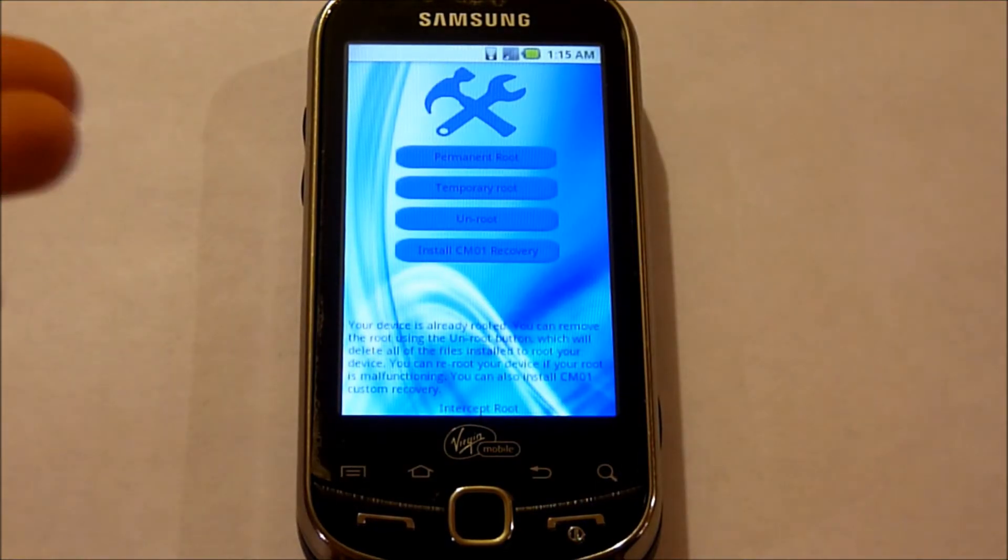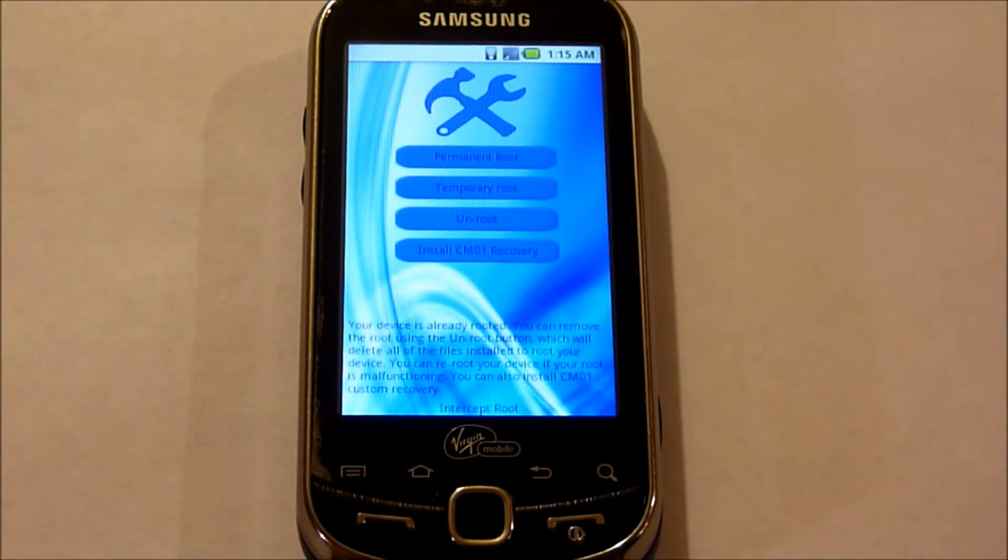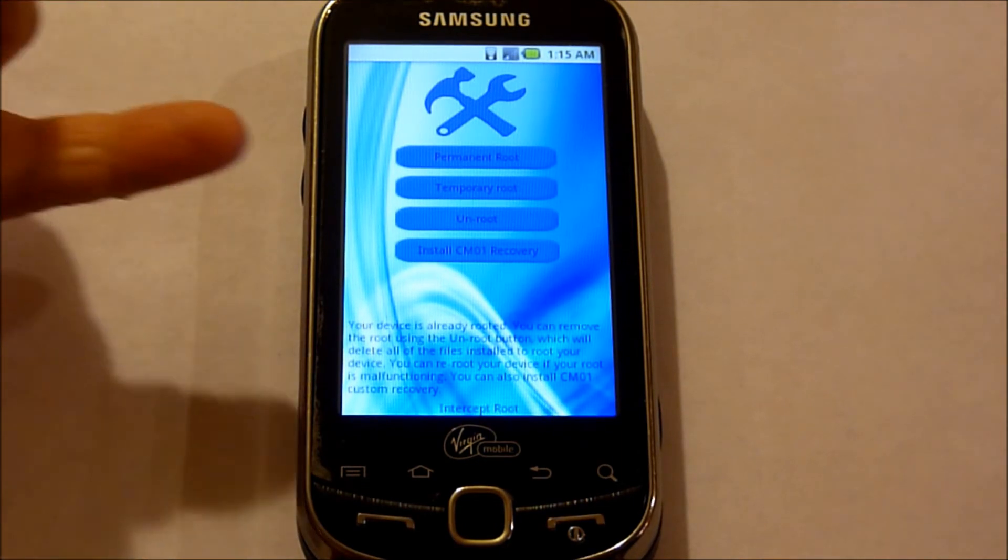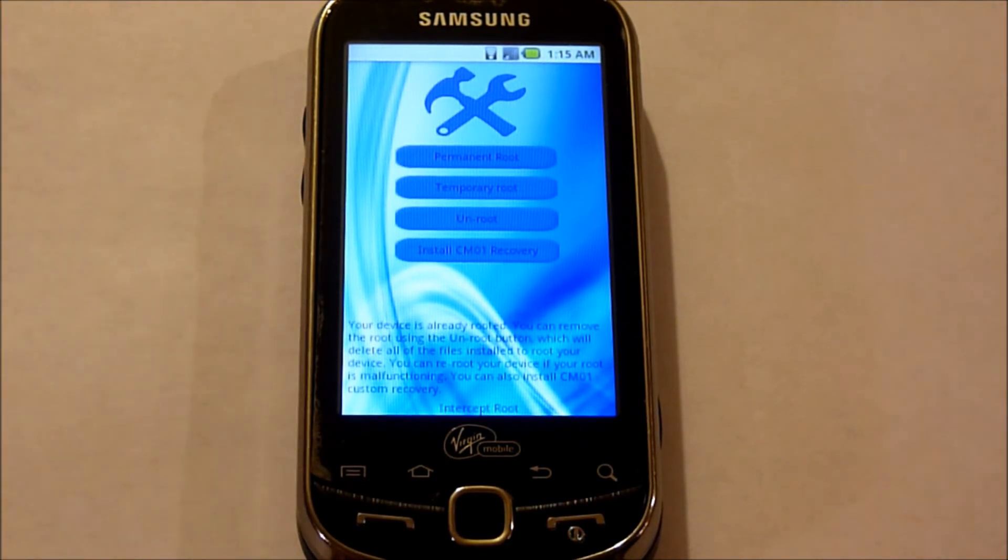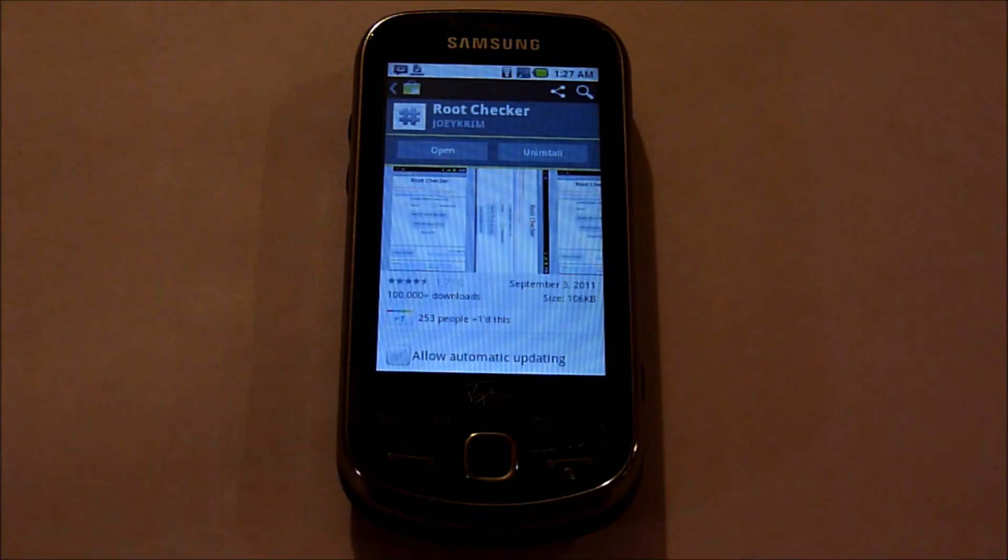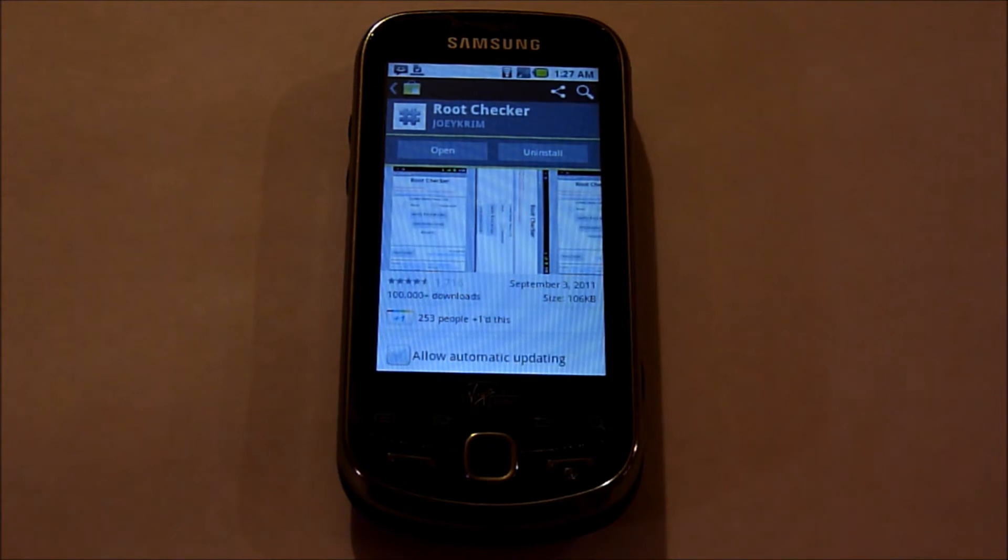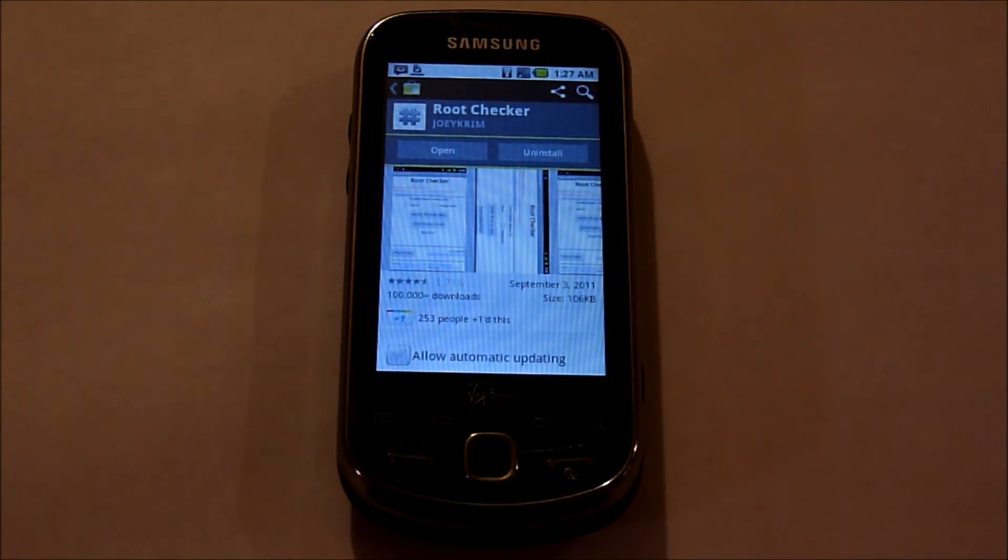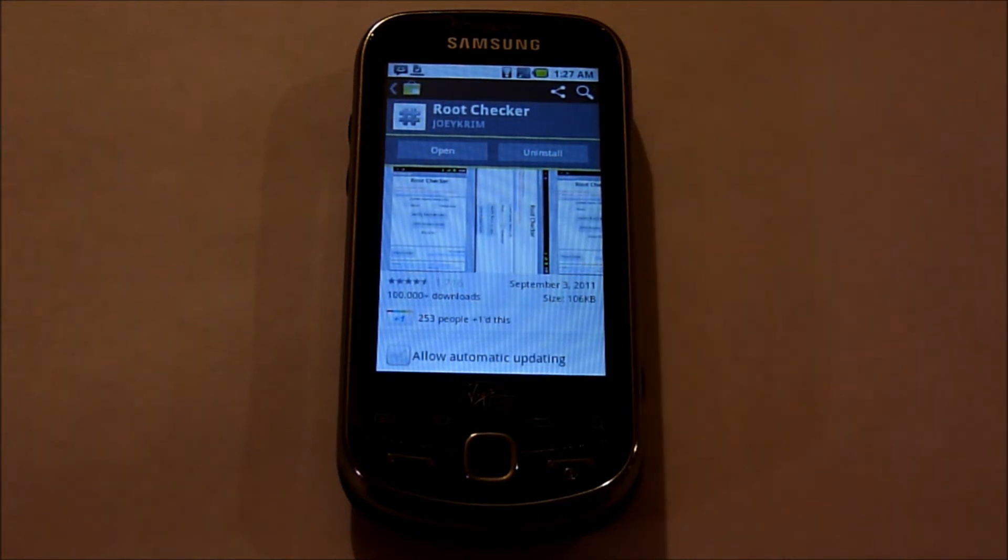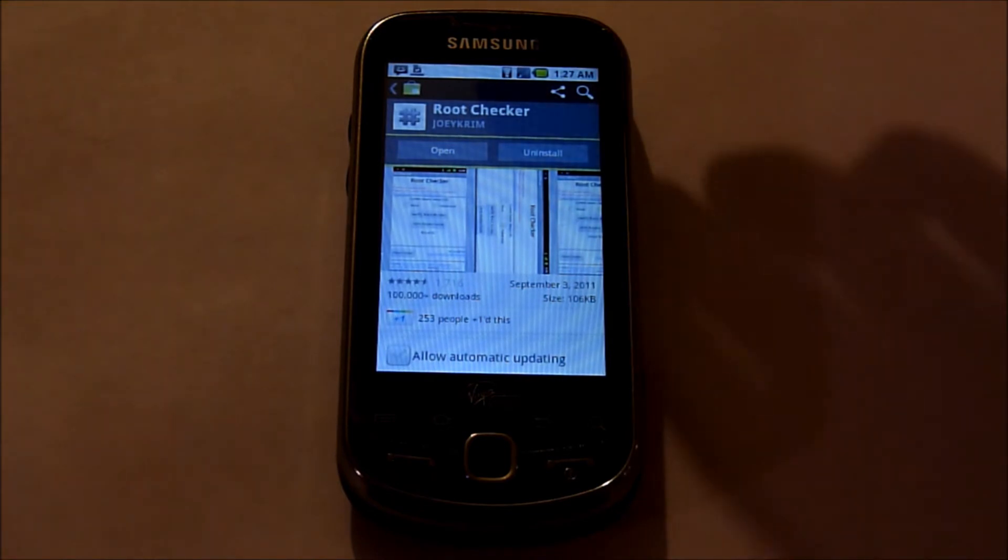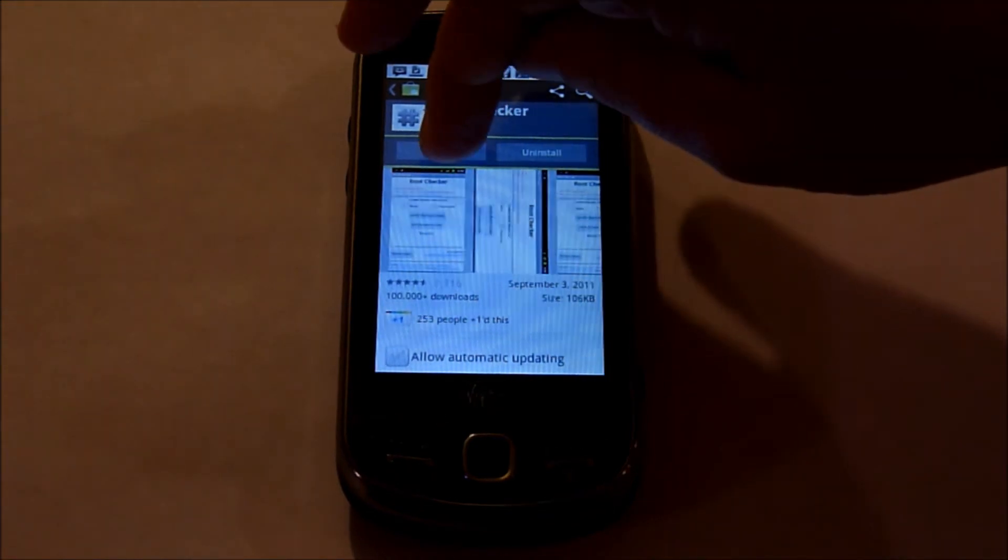And now when I open up the Intercept root, I now have the option to also unroot. But to confirm that we have successfully rooted the device, I've went ahead and put in root checker from Android Market.